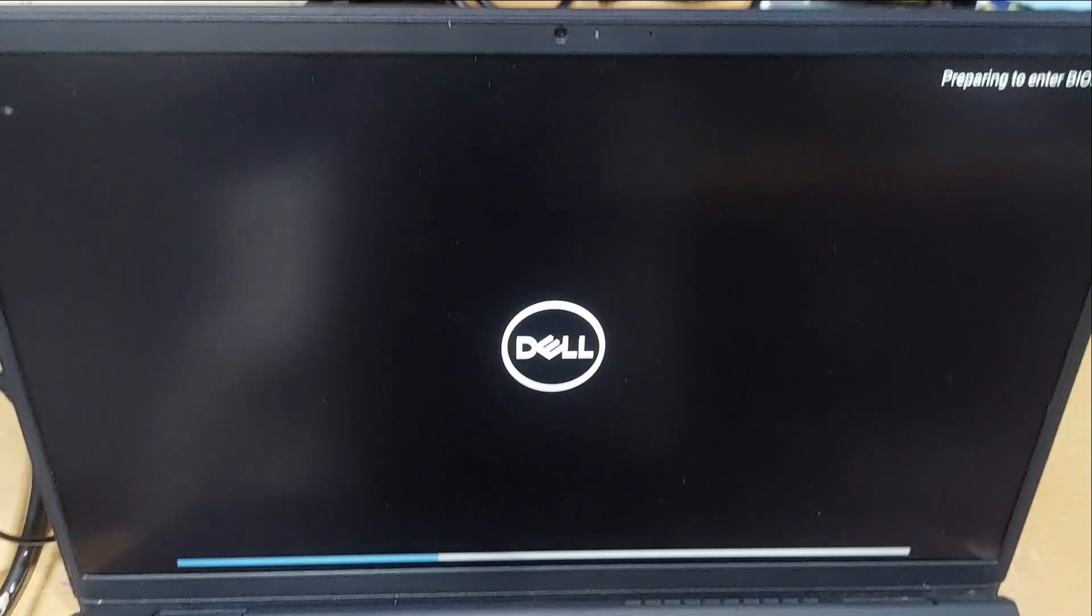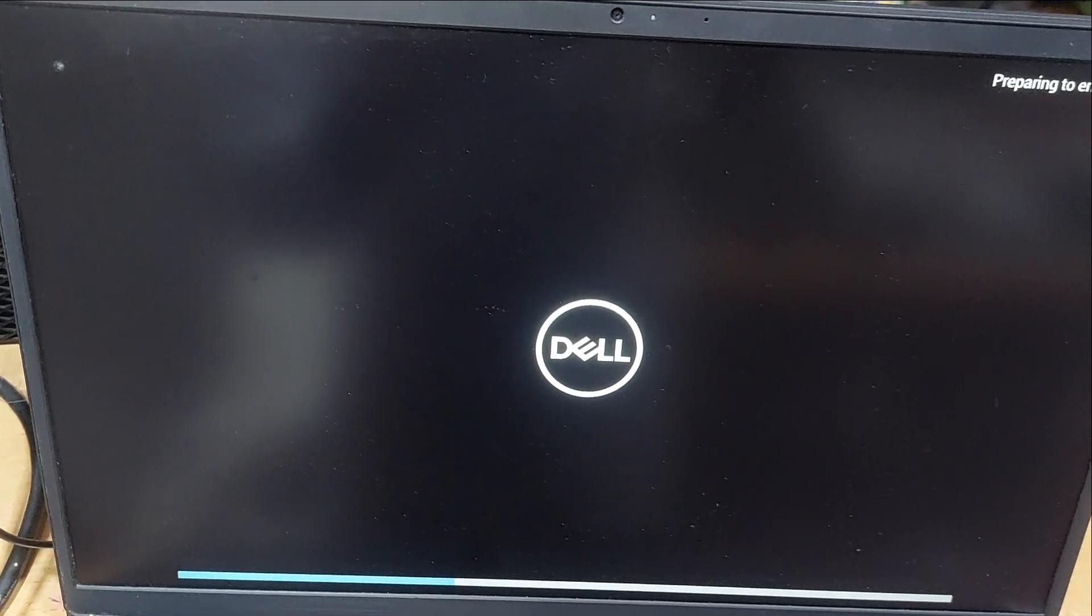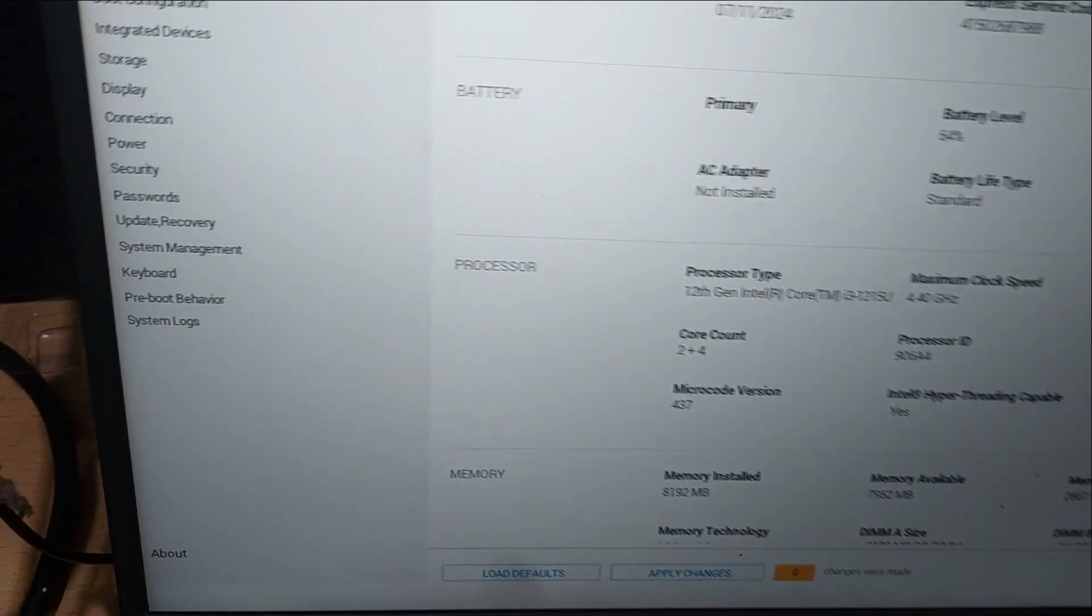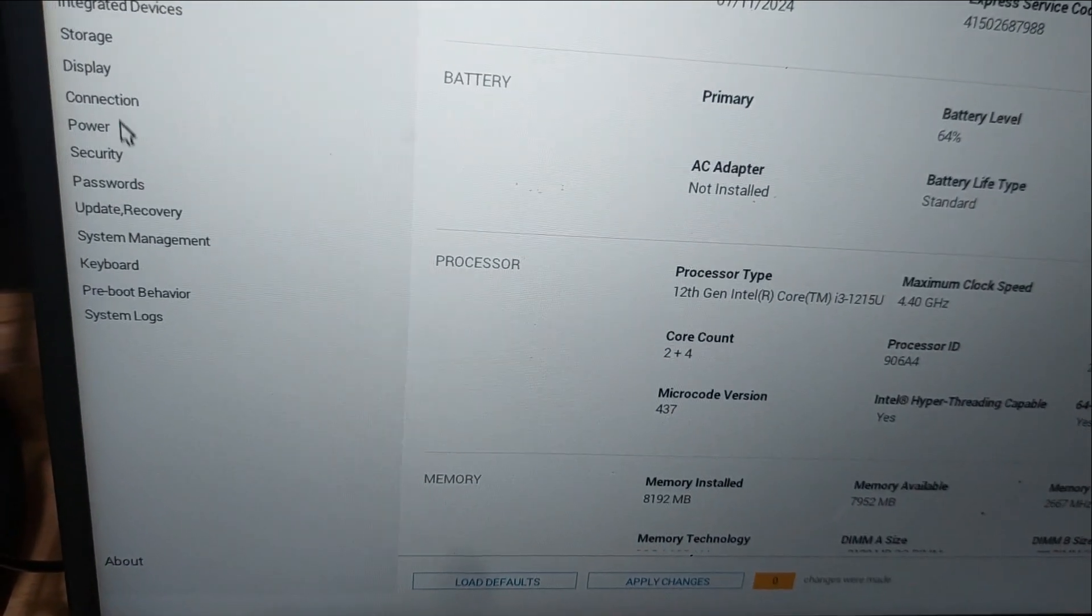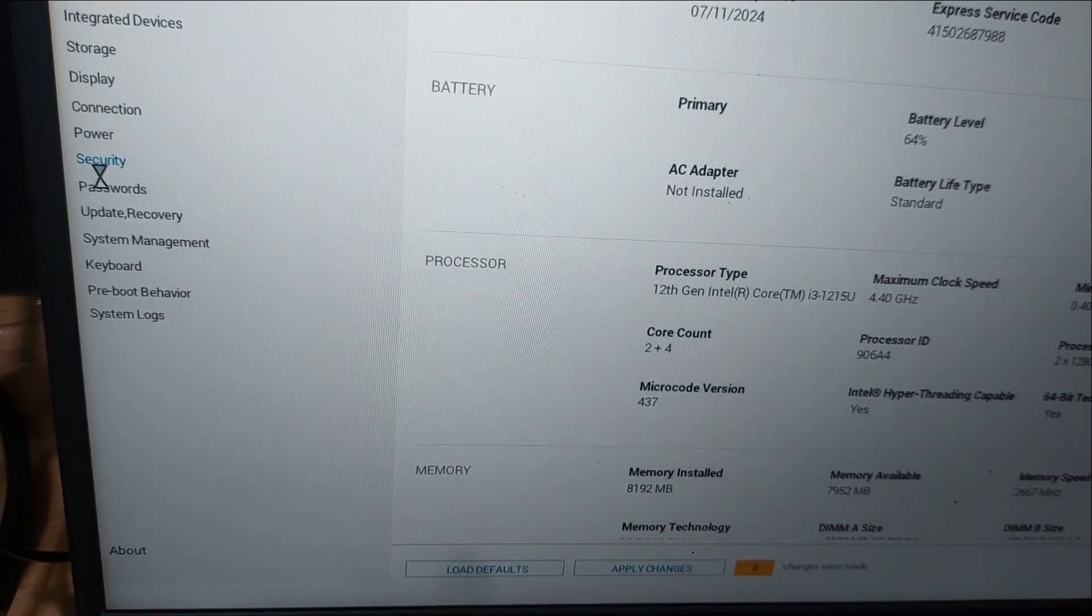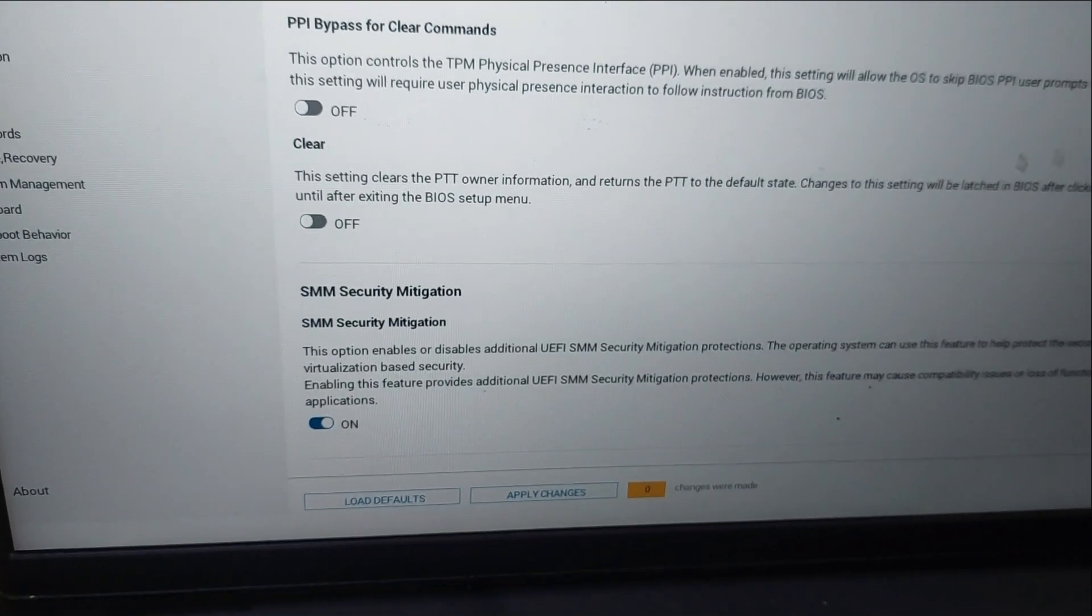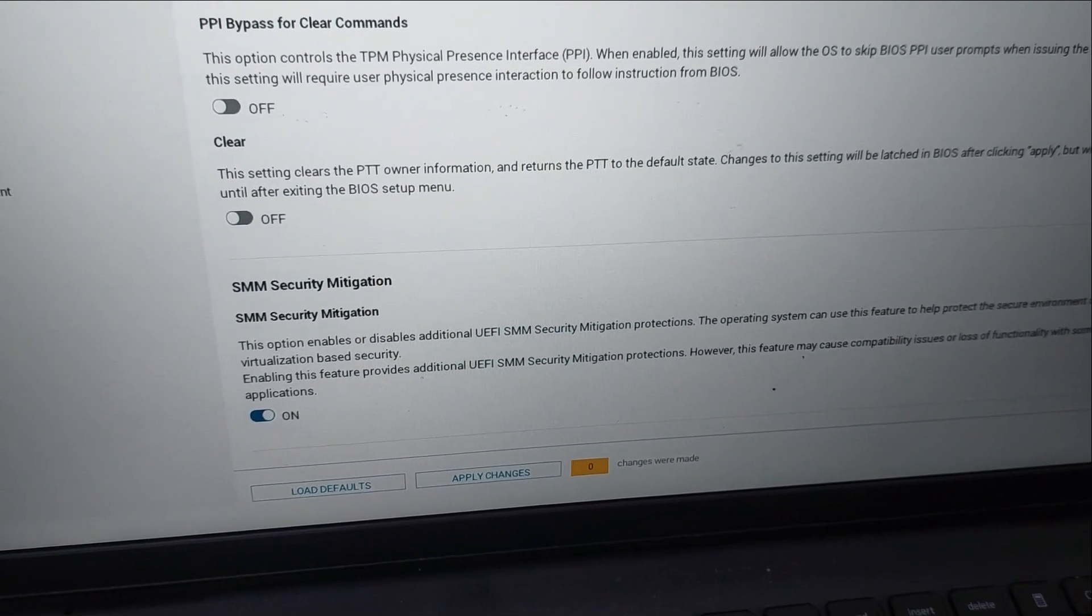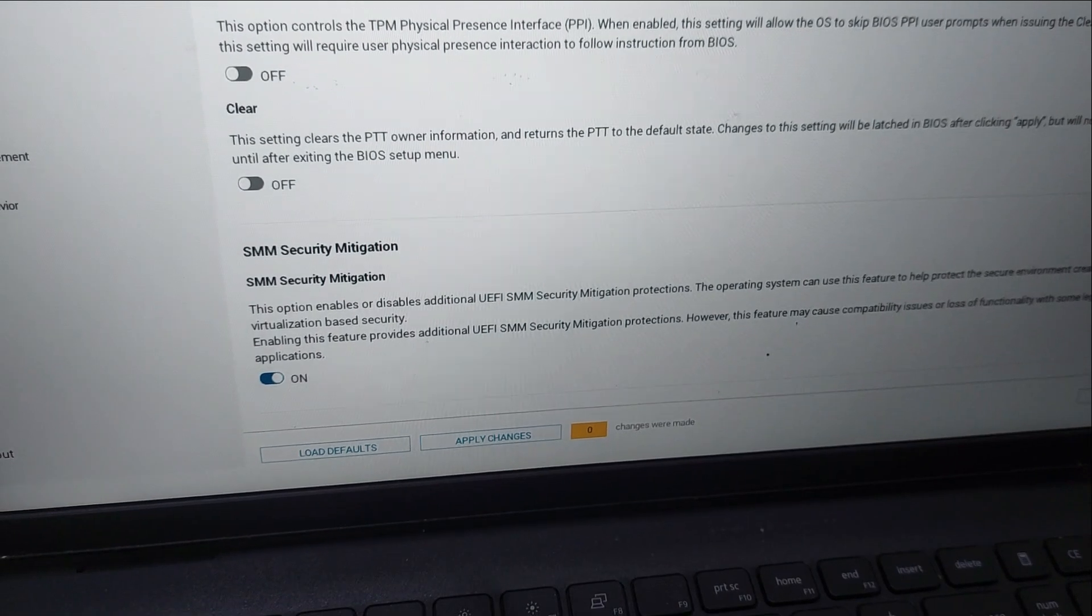In this area you will see all the details on the left side, including the security section. From here in the security area, you need to scroll down.